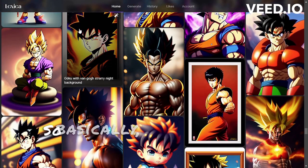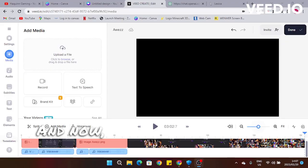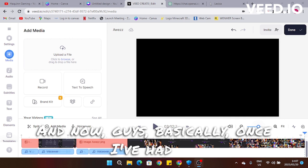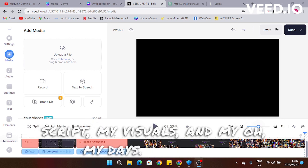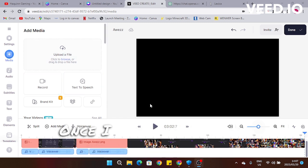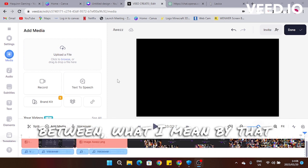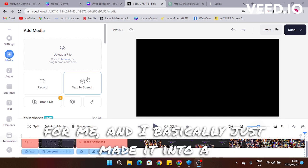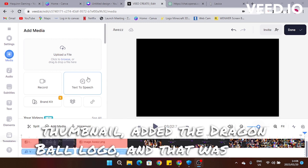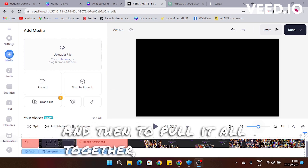That's basically where I got my visuals from. Once I had my script, my visuals, and everything in between — what I mean by that is the thumbnail — I just took one of the pictures that Lexica generated for me and basically made it into a thumbnail using the Dragon Ball logo, and that was done.